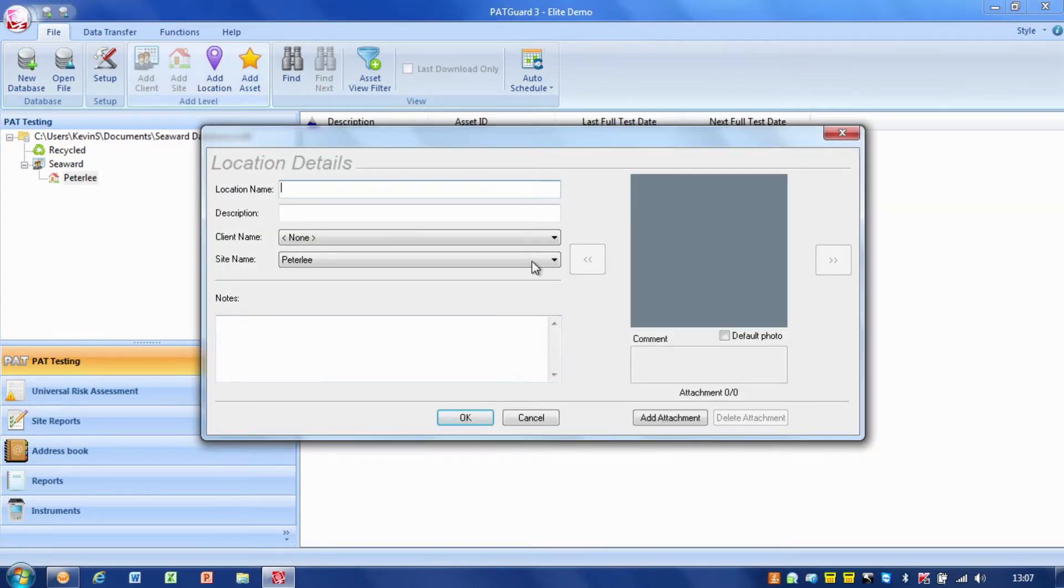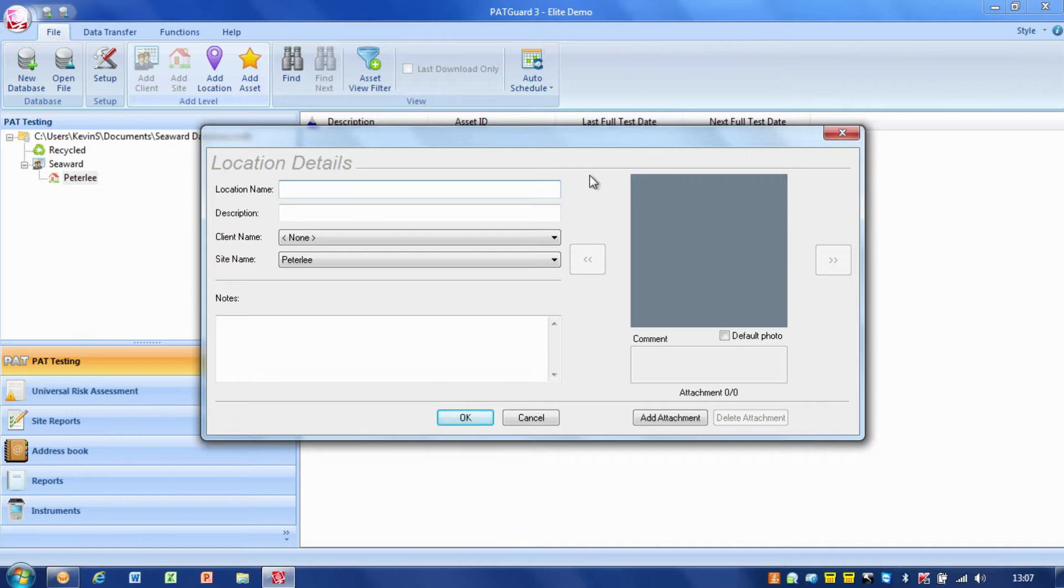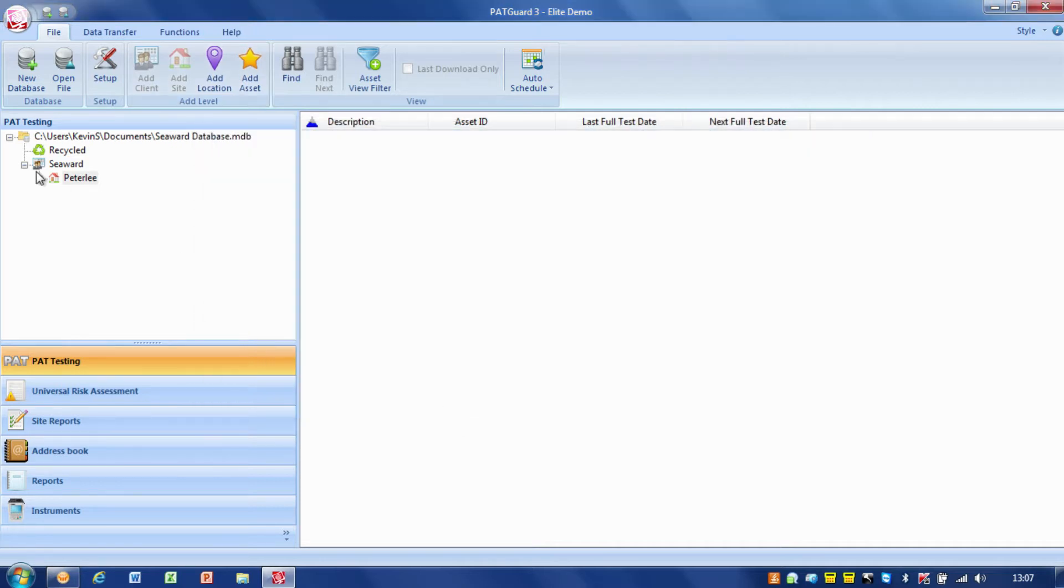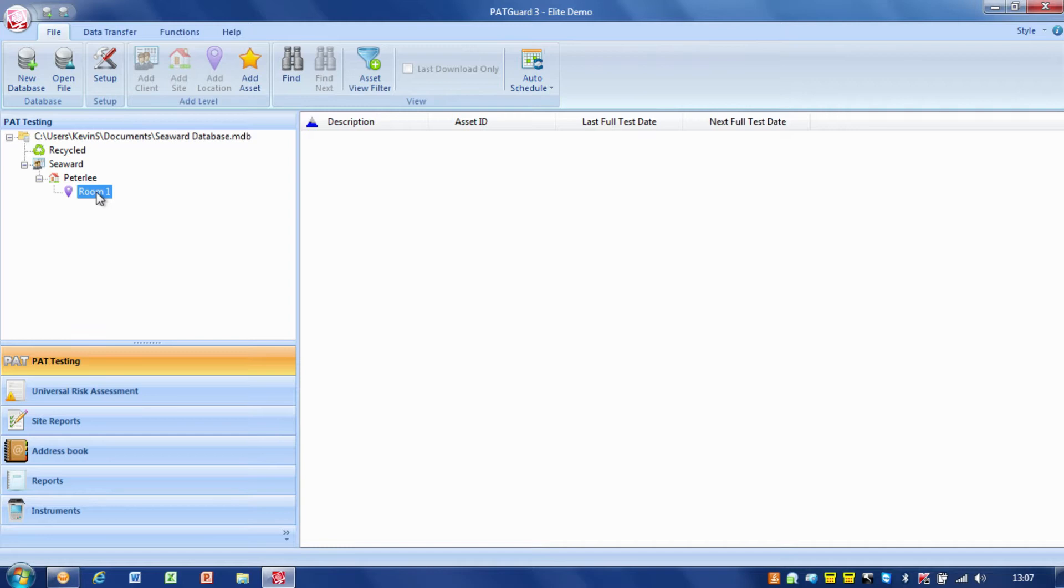So, the location would normally be the individual room or area in which we'd actually be carrying out the portable appliance testing. So, in this case, I'm just going to put this down as room one. Again, we can put details in there. We can take a picture of it. Just to refresh it, we just click on the plus, and we've got the individual room there. So, we've very much got the process building up there.